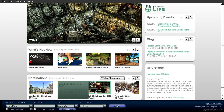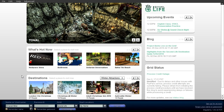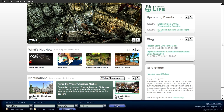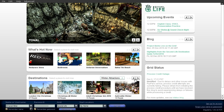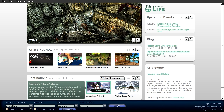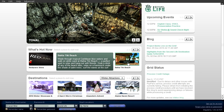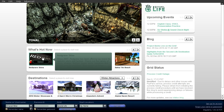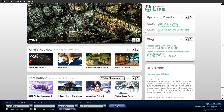Down here we have London Christmas, Aphrodite Winter. There's so much going on in Second Life, it's just really, really cool. These are other places — this is like what's hot now. The Bahia Tiki Beach — you could go right to the beach.